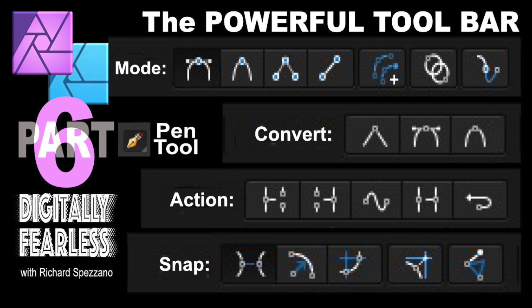Richard Spisano here from Digitally Feelers. Today is part six of the powerful toolbar and I'm going to be talking about the pen tool. The pen tool has so many things on top and they're not really similar to most of the other toolbars, so I thought this would be an interesting tutorial. I want to warn you: I pretty much understand most of these sections, but there are a few things near the end I don't understand and I'm going to try to work them out in the second half of this tutorial. I'll tell you at what point that is so you can stop if you want.